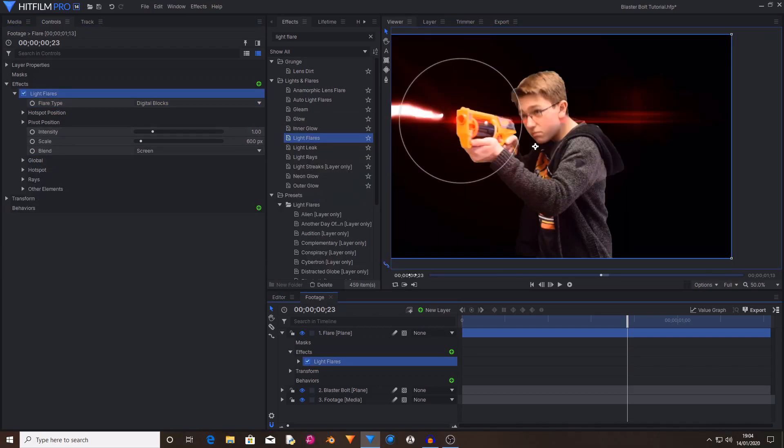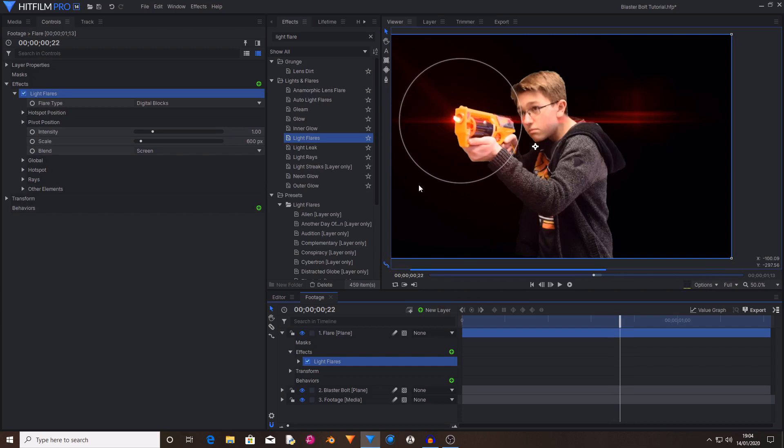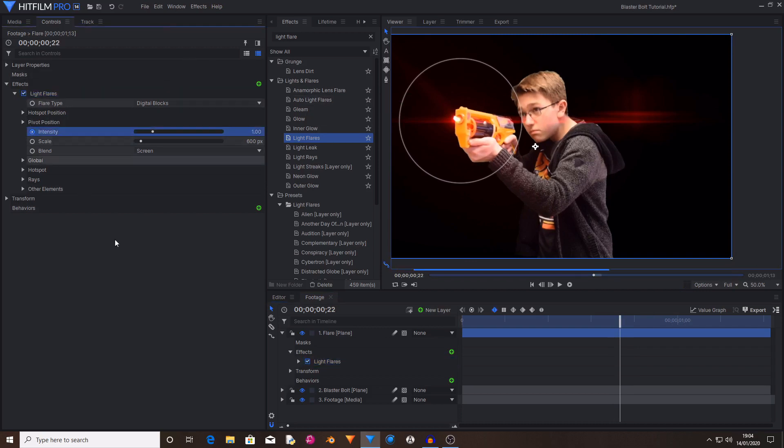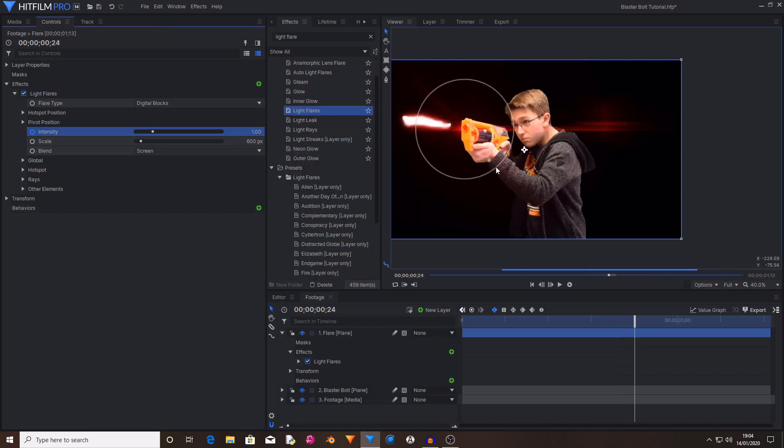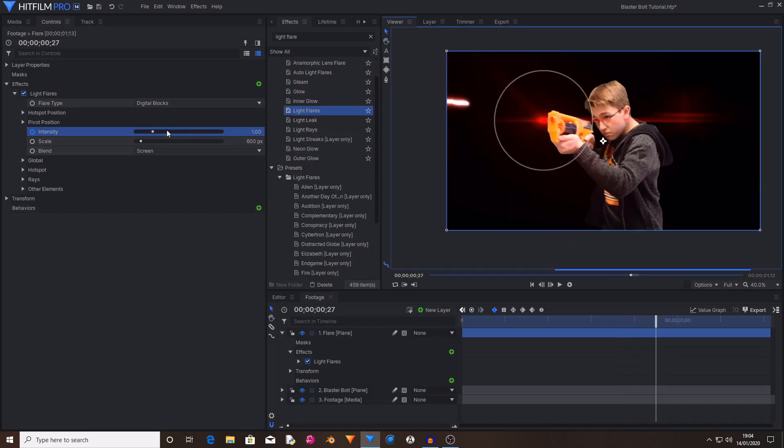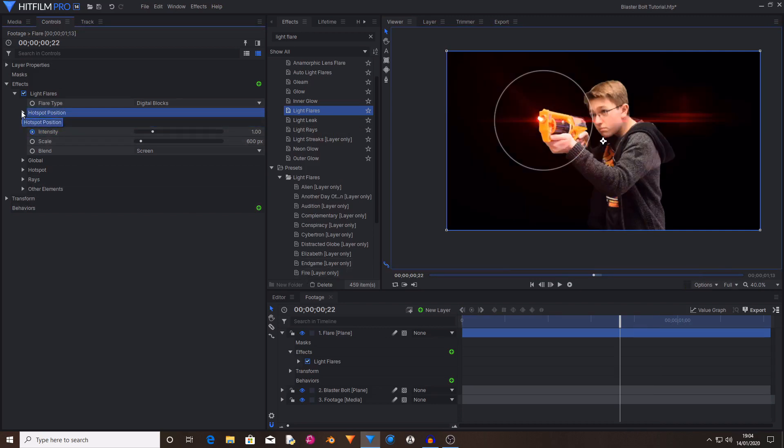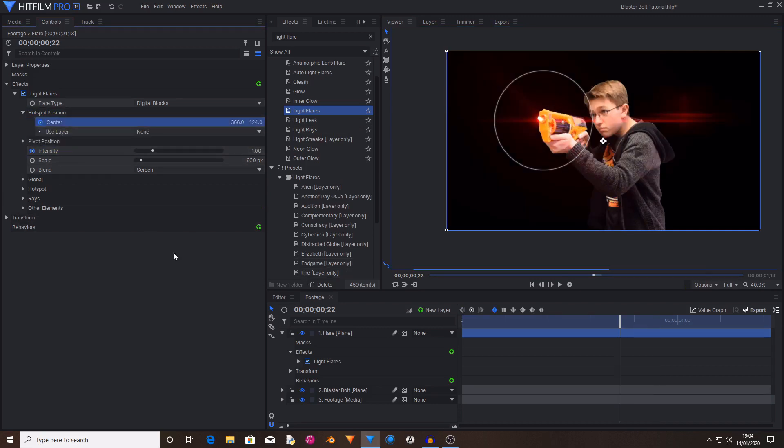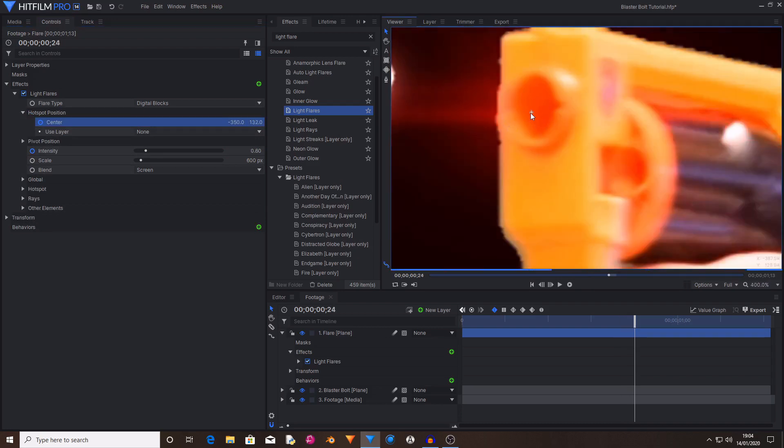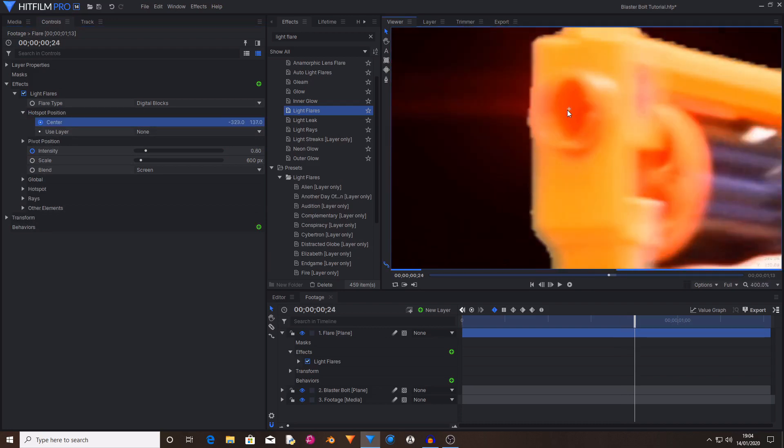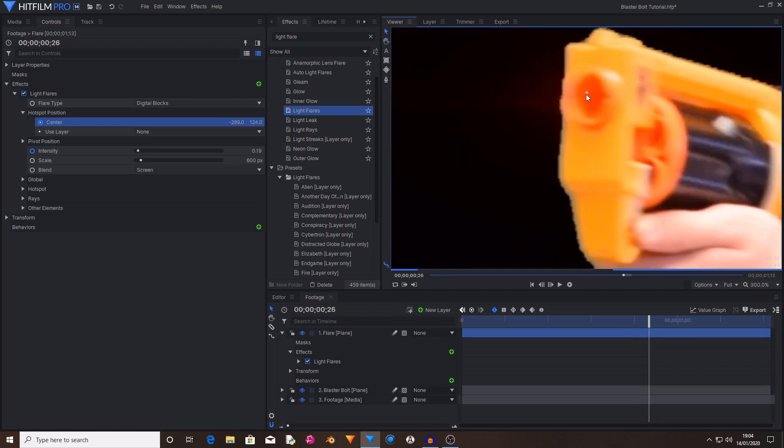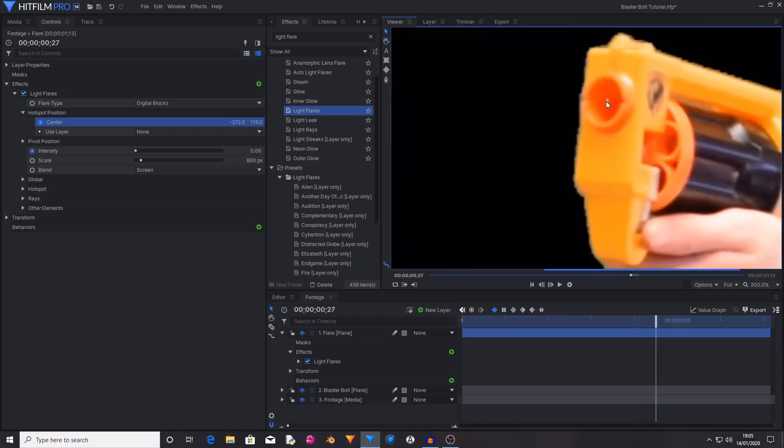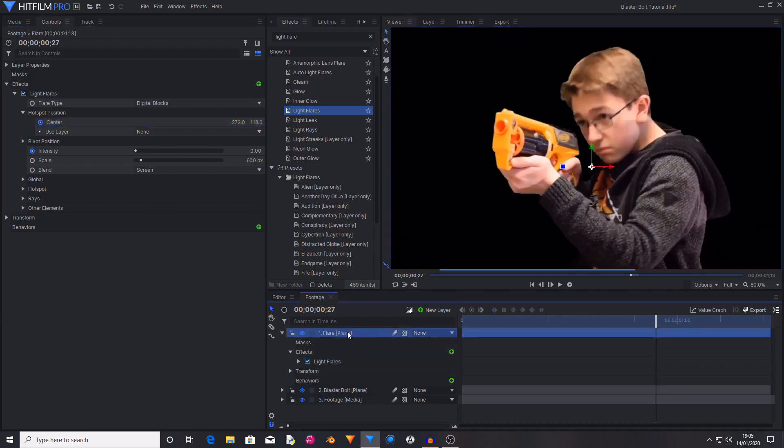Then on the first frame of the bolt being fired activate keyframing on intensity. And then move ahead to the last frame of the bolt being fired and set the intensity to zero. Then on the first frame activate keyframing for hotspot position and then follow through the clip to position it correctly.